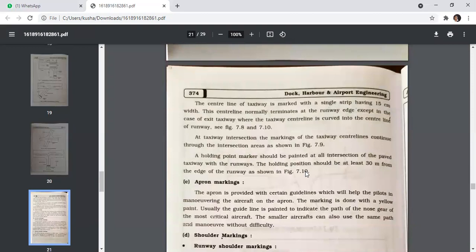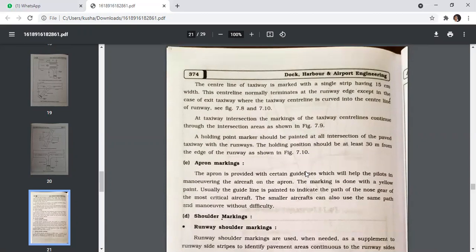The centerline of a taxiway is marked with a single strip of 50 centimetre width. This centerline normally terminates at the runway edge, except for exit taxiways where the taxiway centerline curves into the runway centerline. At taxiway intersections, the marking continues through the intersection area. A holding point marker should be painted at all intersections of paved taxiways with the runway, and the holding position should be at least 30 metres from the edge of the runway.